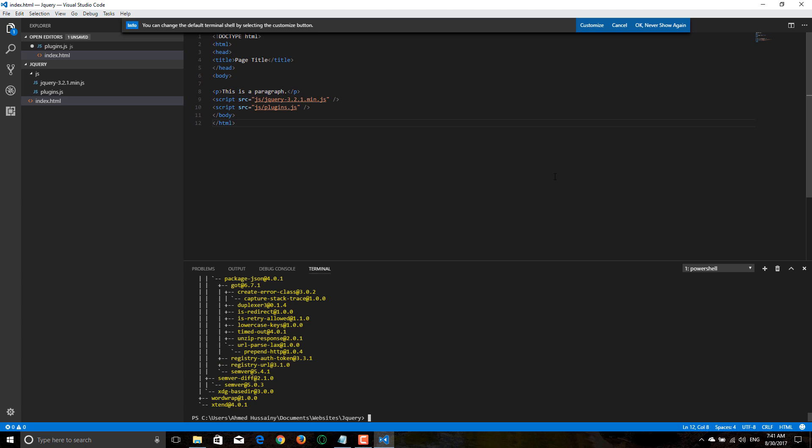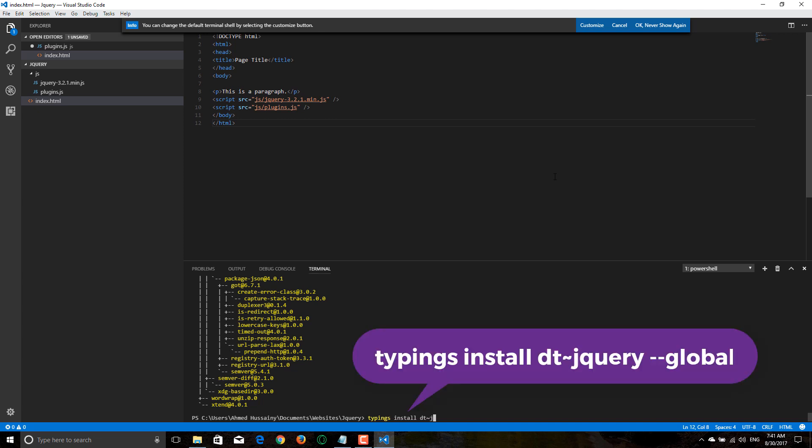Let's type this command: typings install DT, and that magic button above Tab, and then type jQuery.